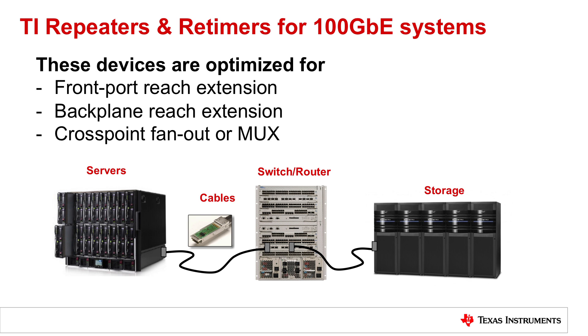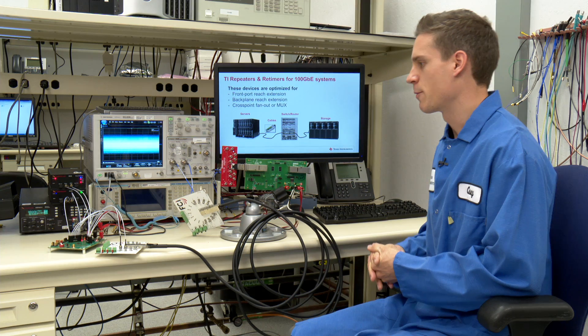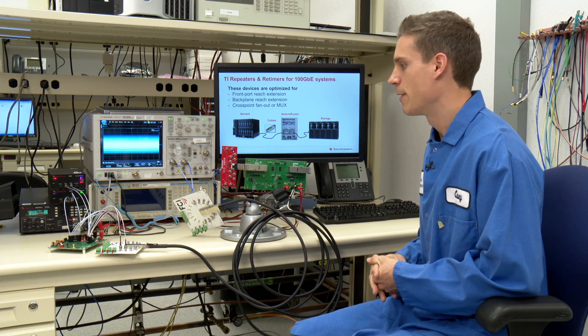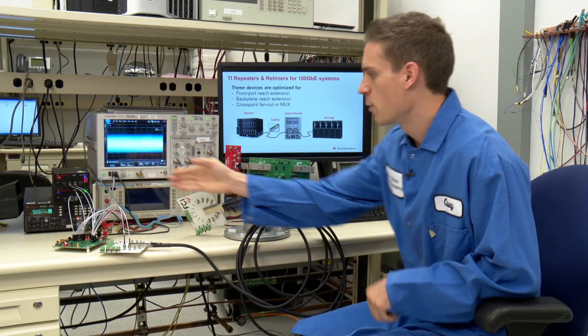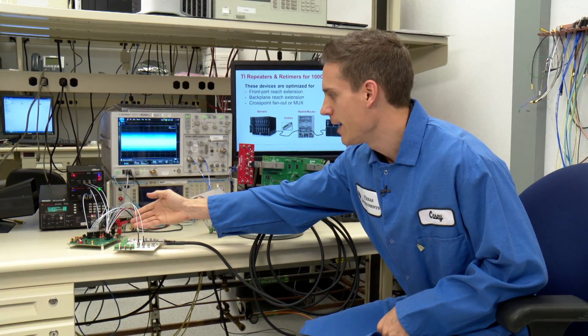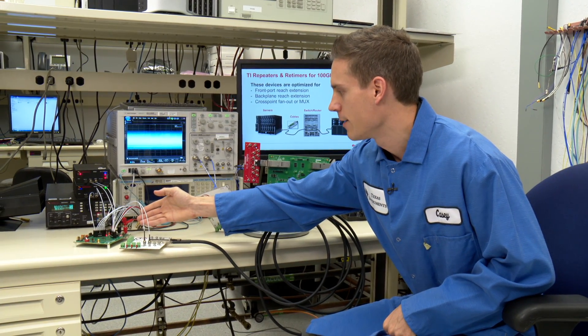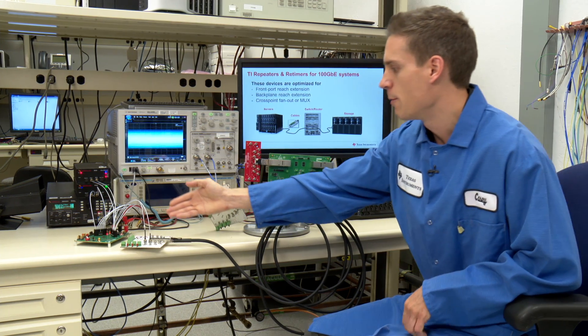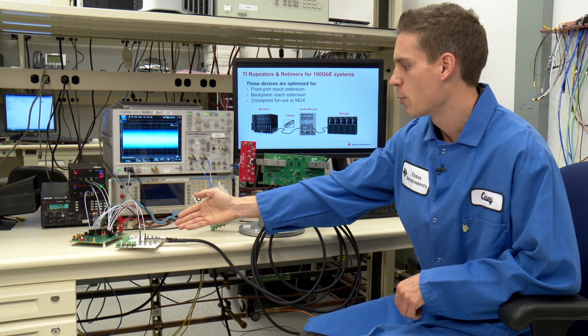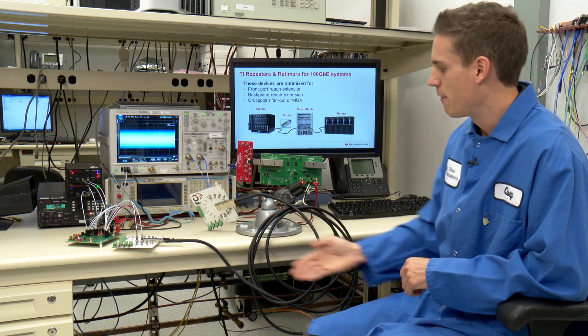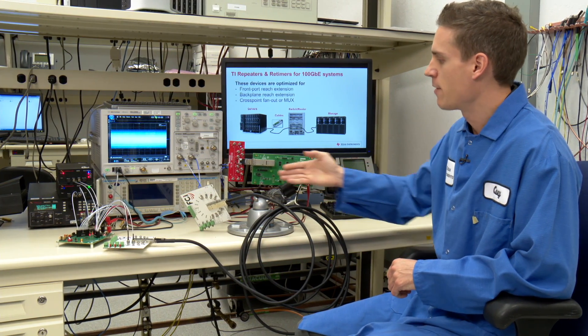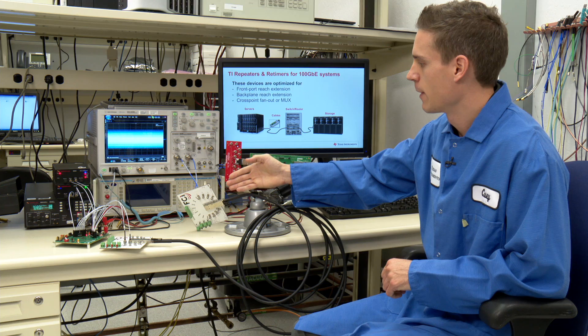To demonstrate these devices, we've got two setups for you today. The first one is a 25.78 gigabit per second data source driving into a module compliance board and through a five meter passive copper cable.